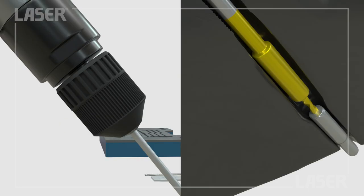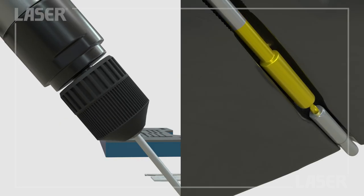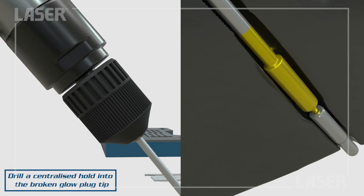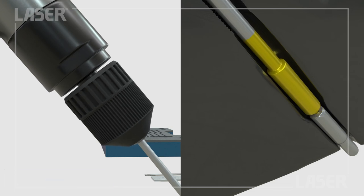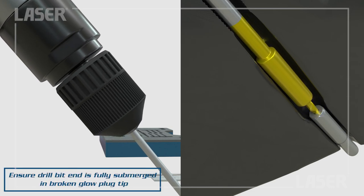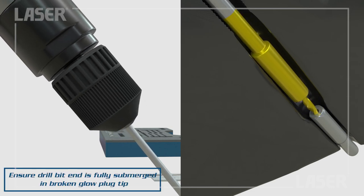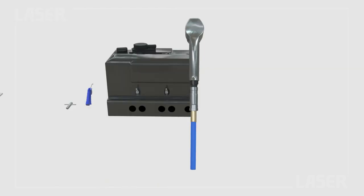Drill down into the broken glow plug tip. The center guide makes sure the resulting drilled hole is exactly in the center of the tip. Keep drilling until it stops. This will give the correct hole depth.